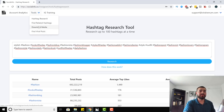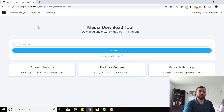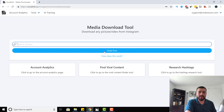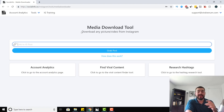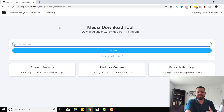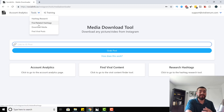Now moving on — we have the download media tool. All you have to do is link to an Instagram post, paste the link in, hit 'grab post,' and you can download it. It's literally that simple. It makes it super easy to repost content or stack content for things you may need in the future. Most people use this to download Instagram posts.